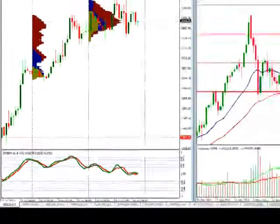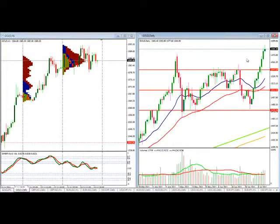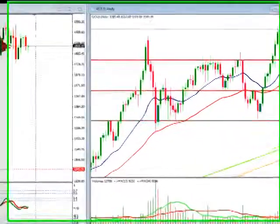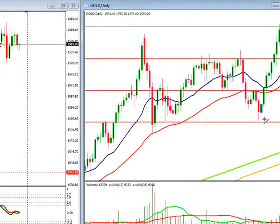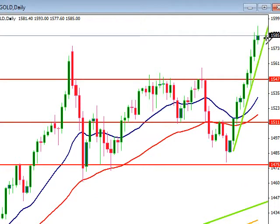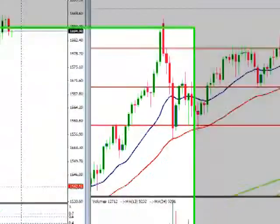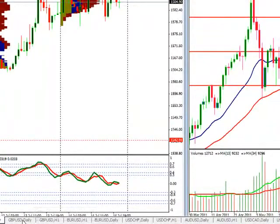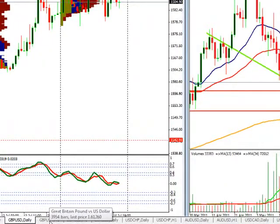Let's go ahead and take a look at the monthly chart and this parabolic move here. Clearly just a straight-up move. Anybody caught it — congratulations. So, with gold continuing to move higher, how does that affect the dollar?